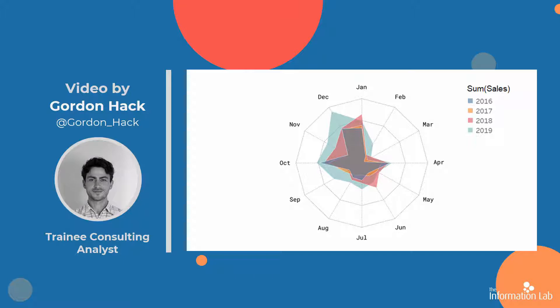The chart can however be difficult to interpret accurately, so I would generally use it for a more qualitative comparison. But let's see how to build one in Tableau.